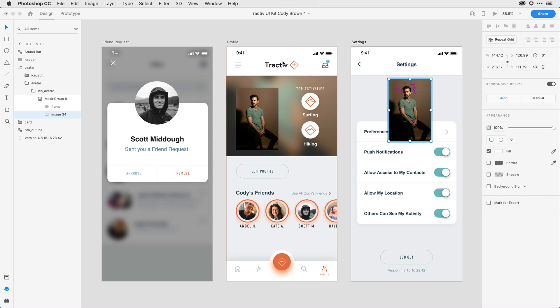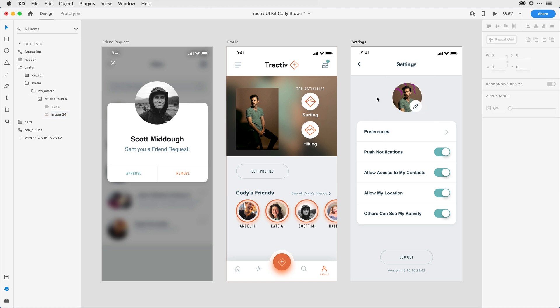When I come back to XD, I can see that the changes have been made here on the right-hand side. If I click off, it applies the mask back again.